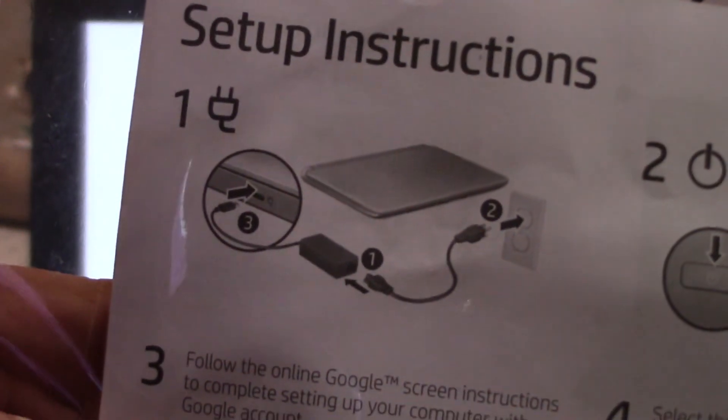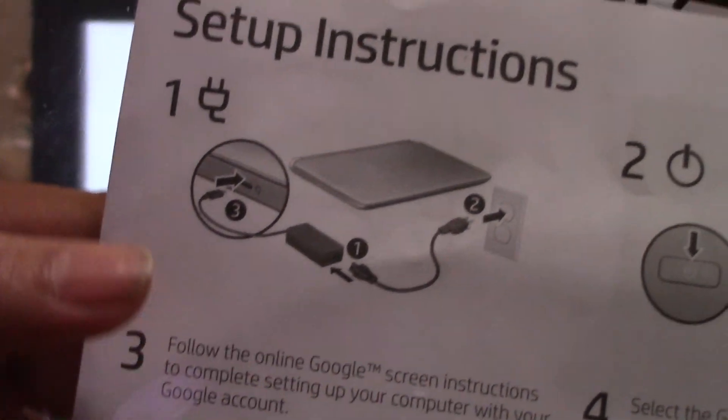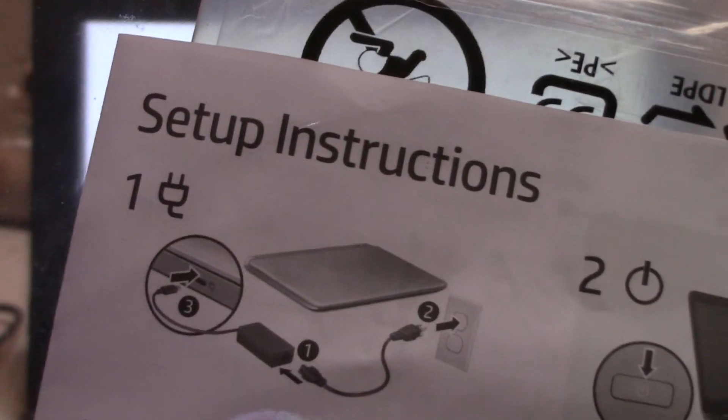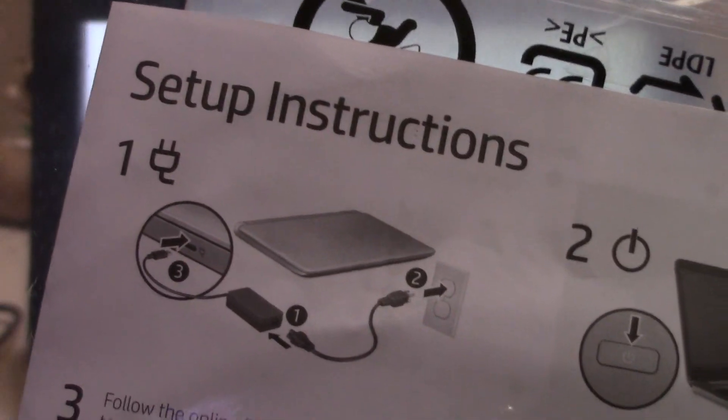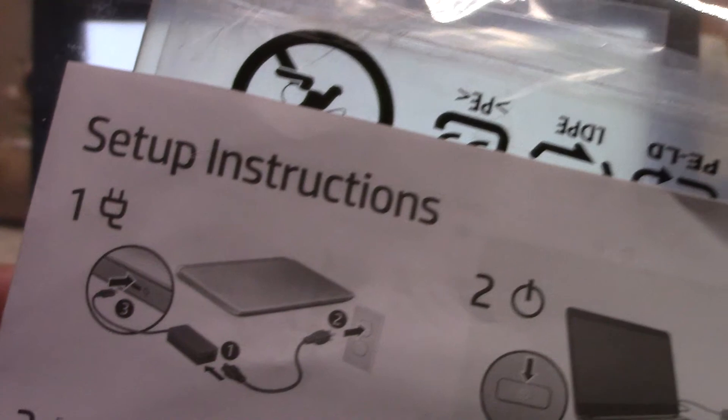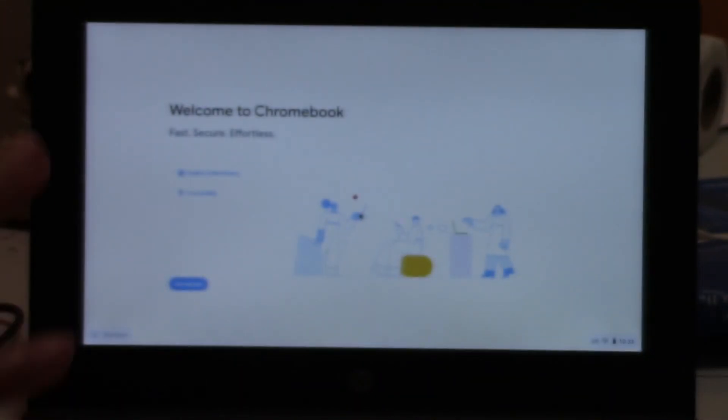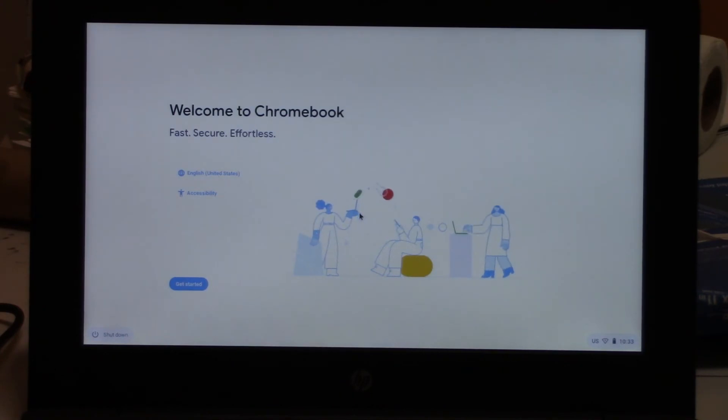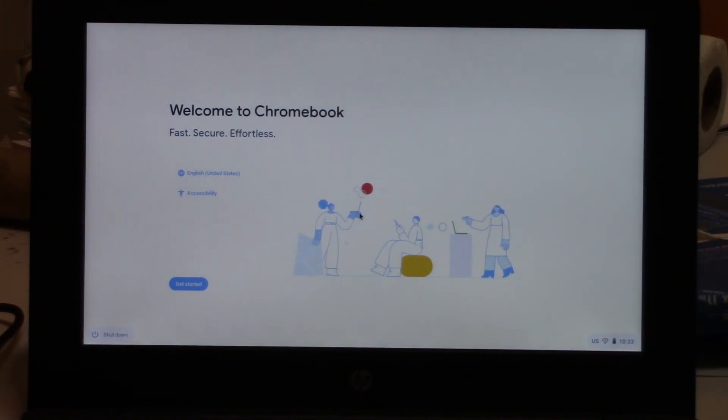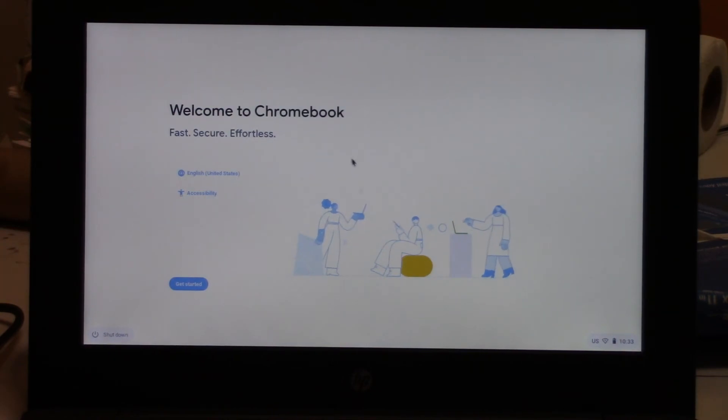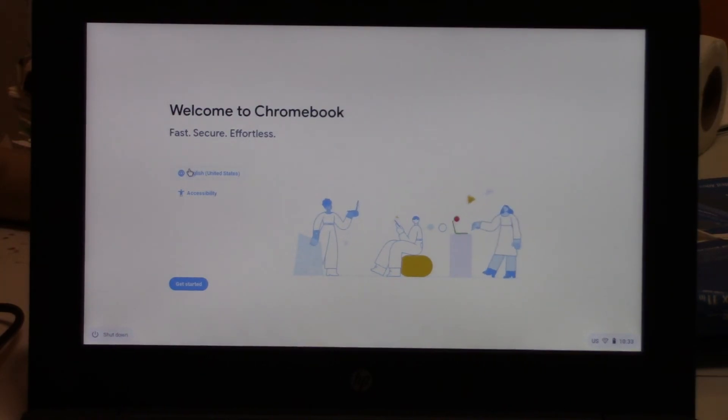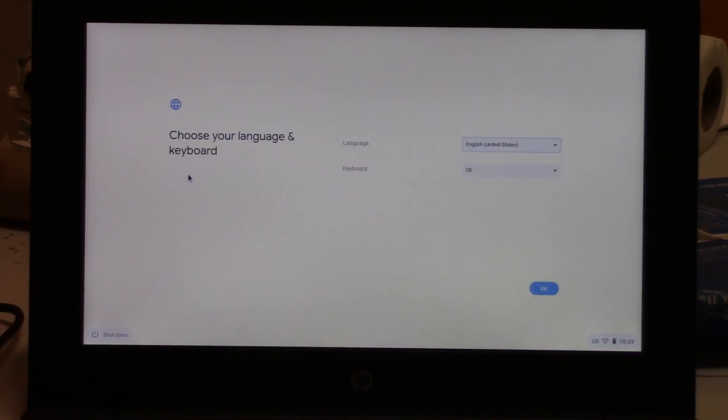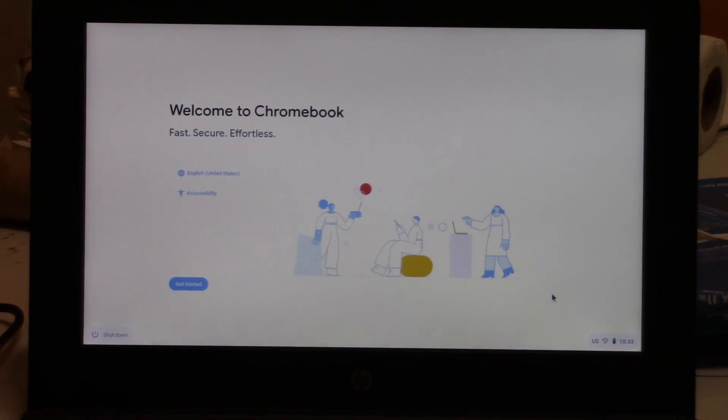If you have, when you hook up the power cord, it automatically turns on. So when I, I missed recording part of that. Okay, welcome to Chromebook. English, English, English keyboard. Okay.